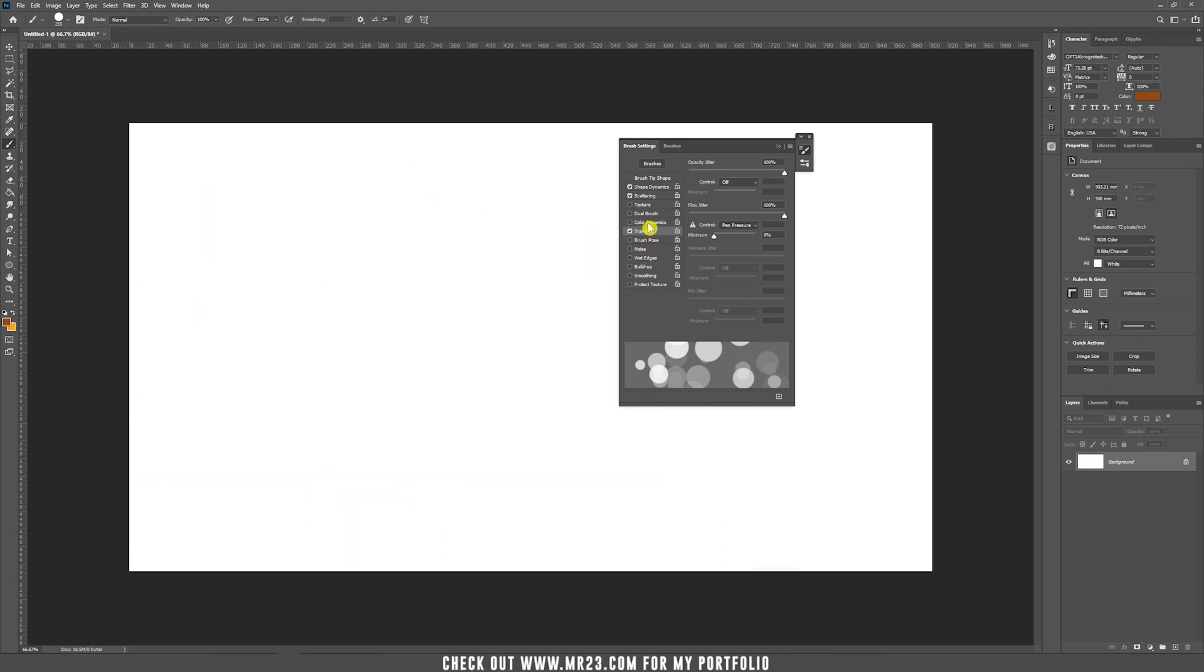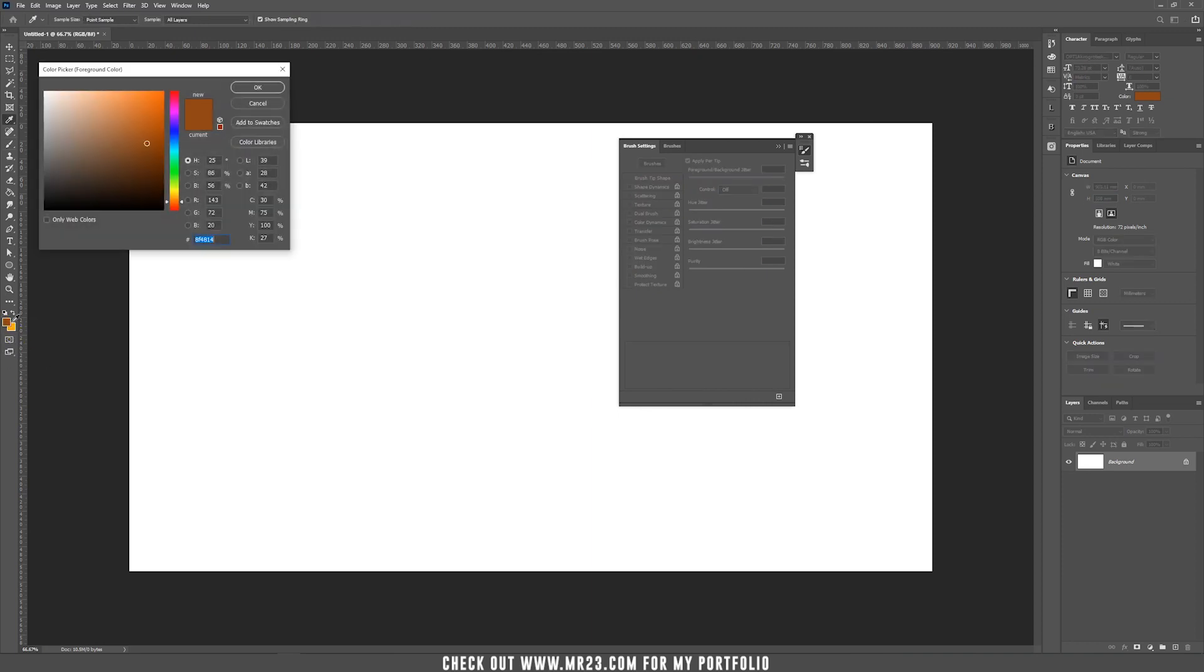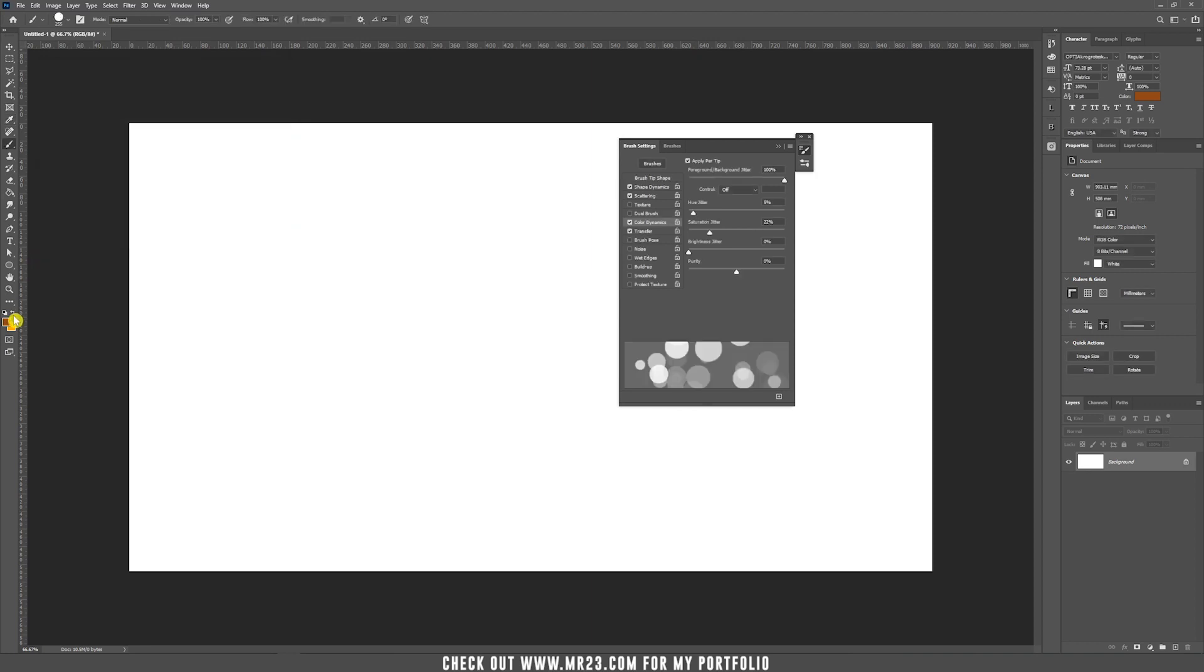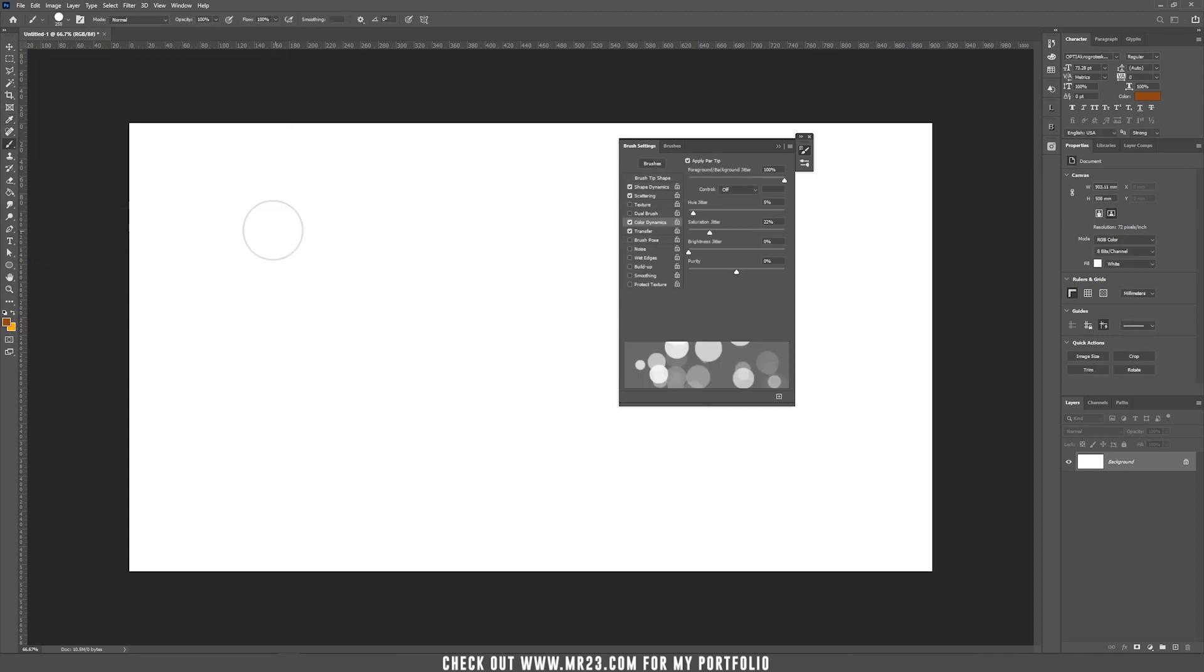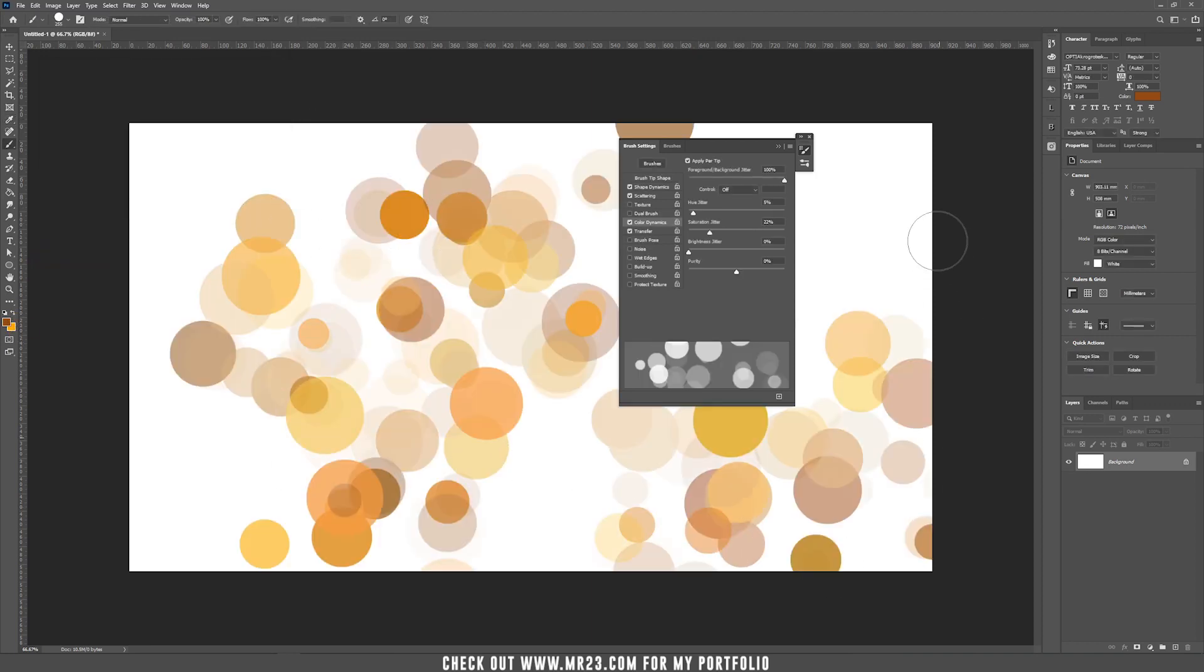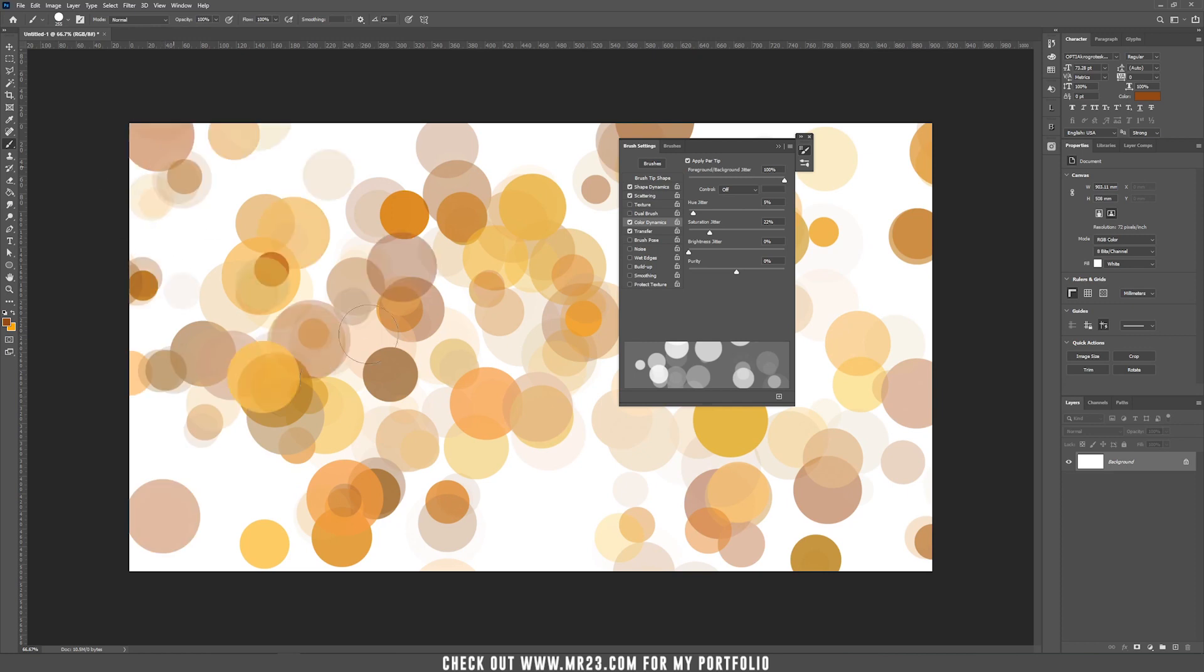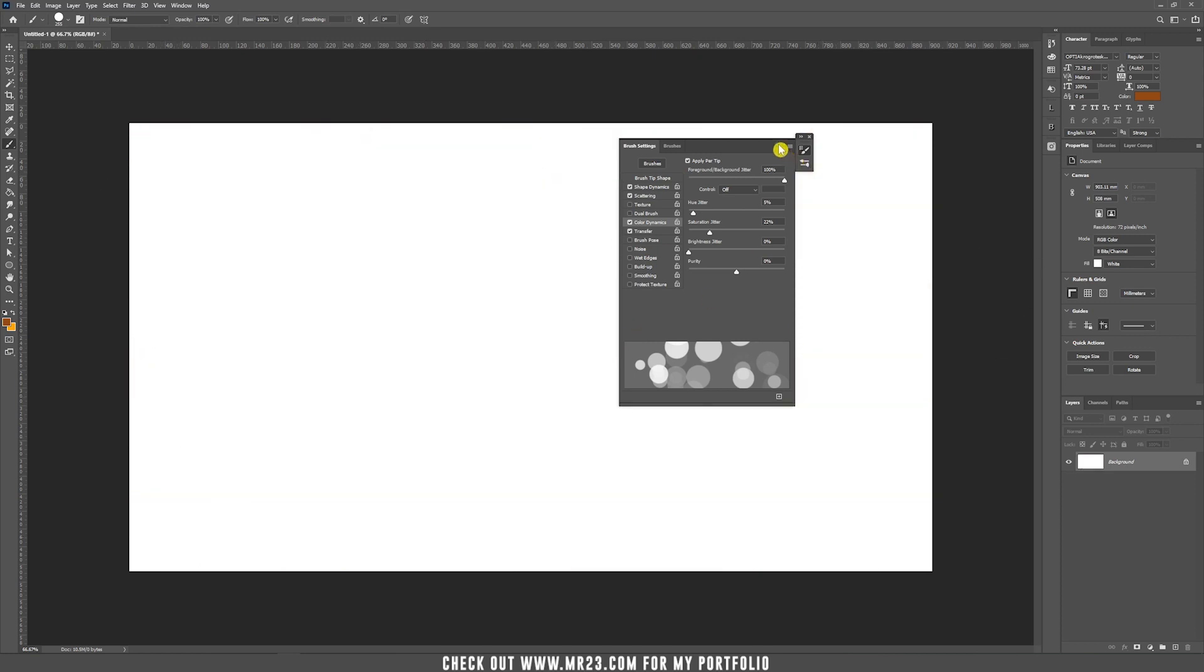And last is color dynamics. Color dynamics is really important because if you set this one on top to 100% it will use both colors that are here. You see, I have two colors, this brown and this orange and it will play around with both of those colors.